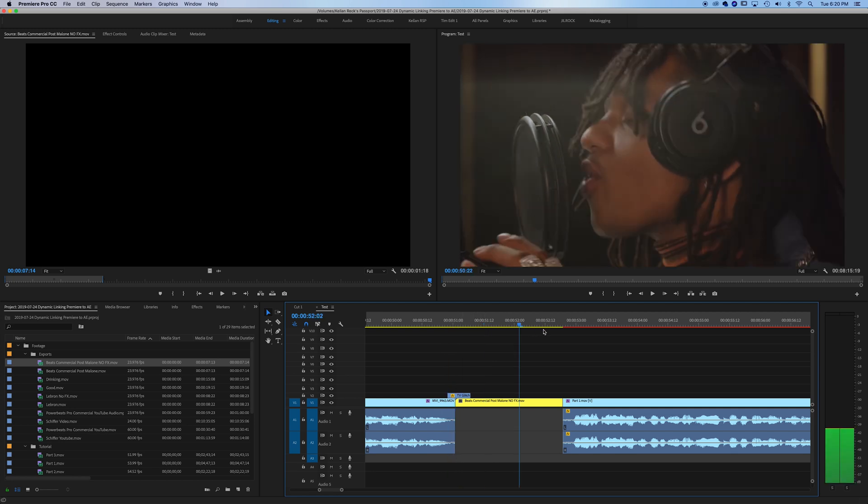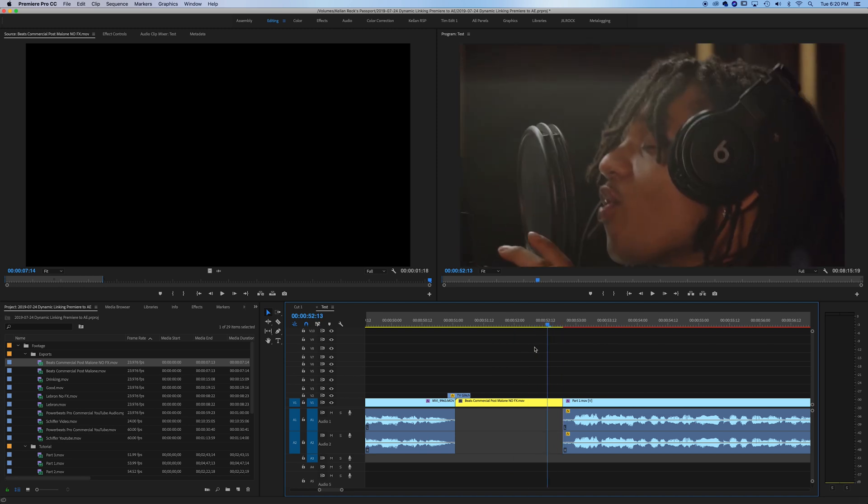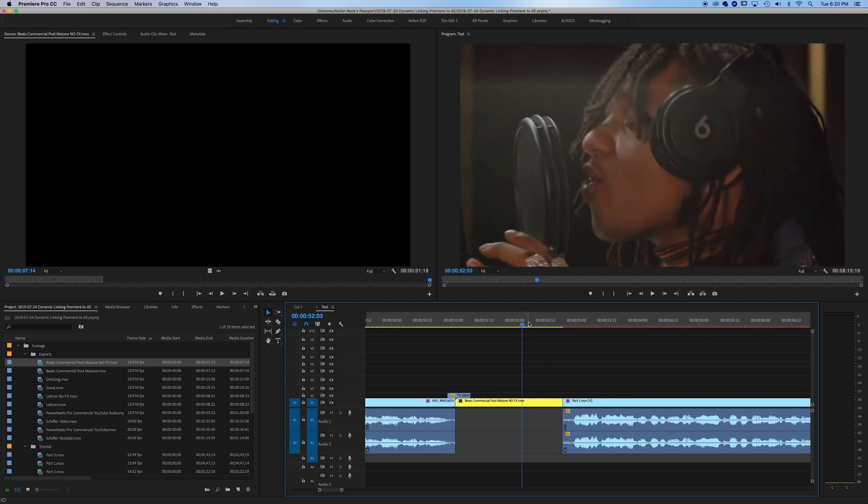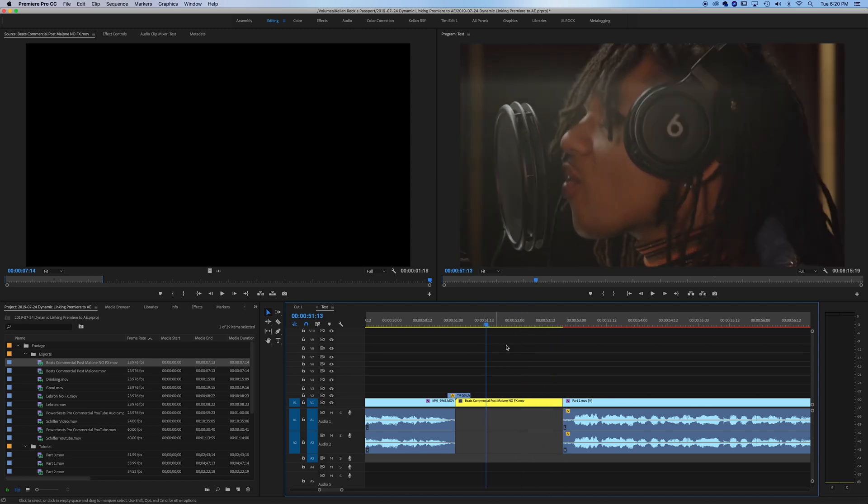Since you can't do that effect within Premiere, we need to bring it into After Effects. So what you do, you go to your clip, just the selection, just that one clip that you want to apply the effect to, and you right-click.